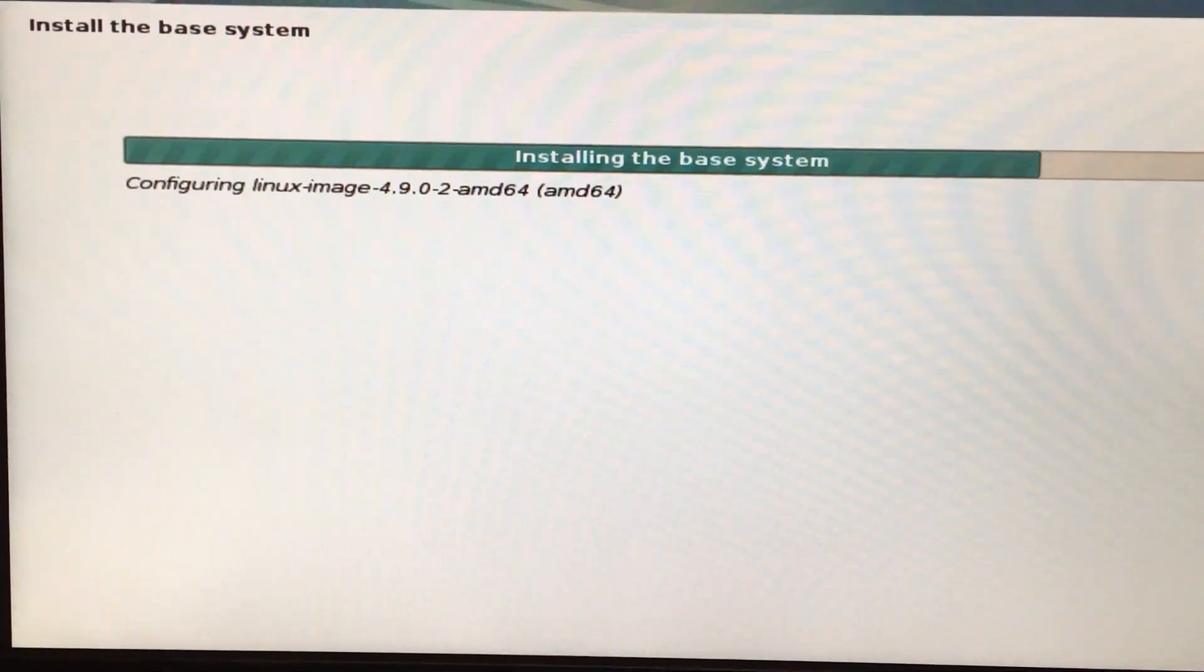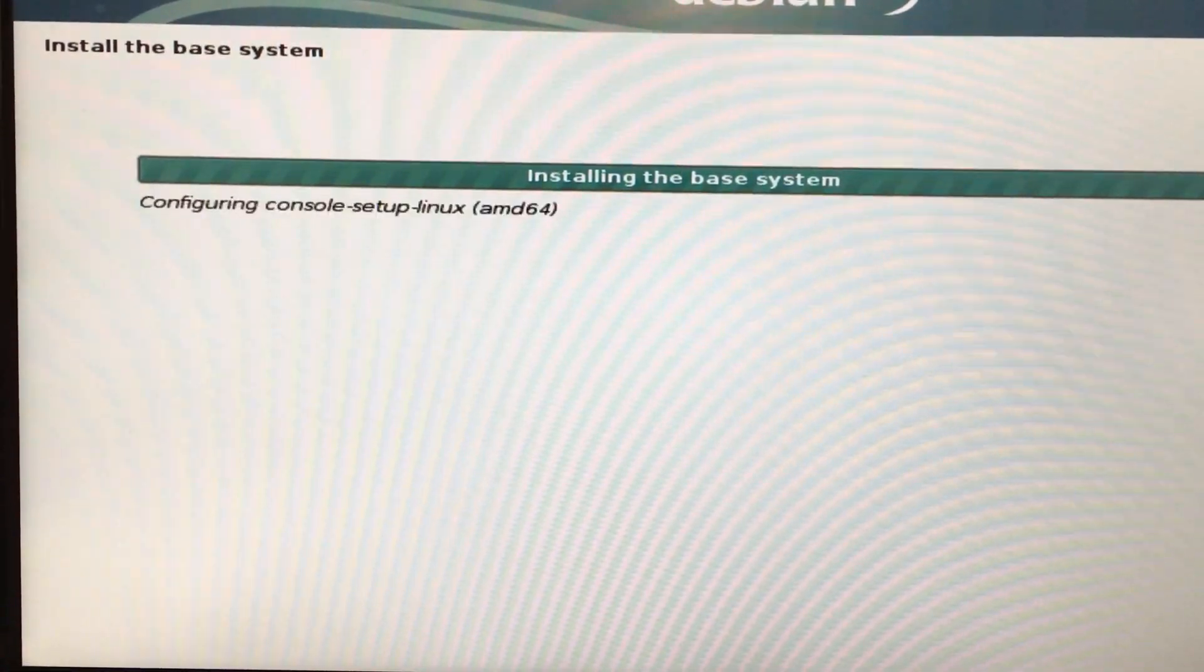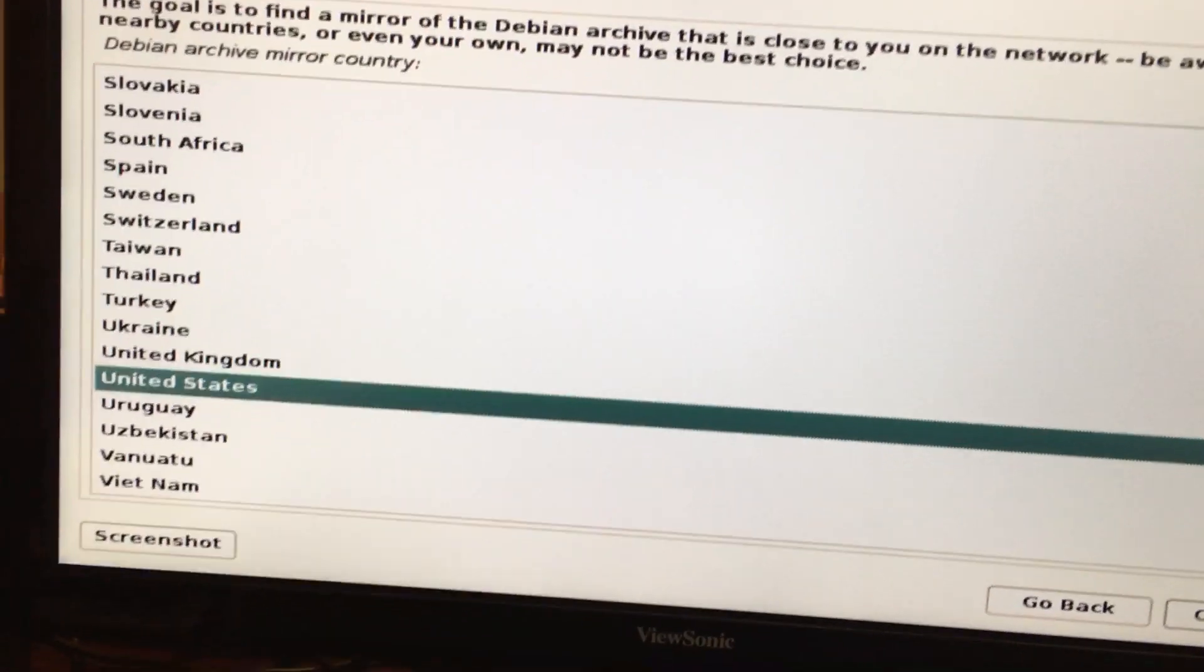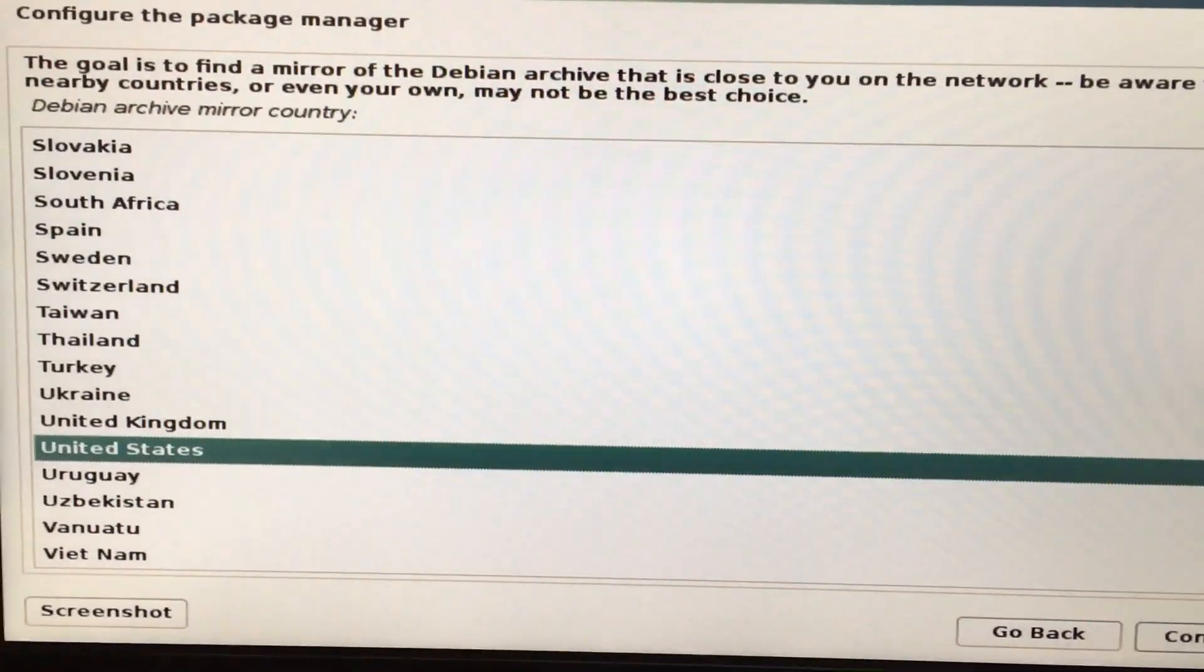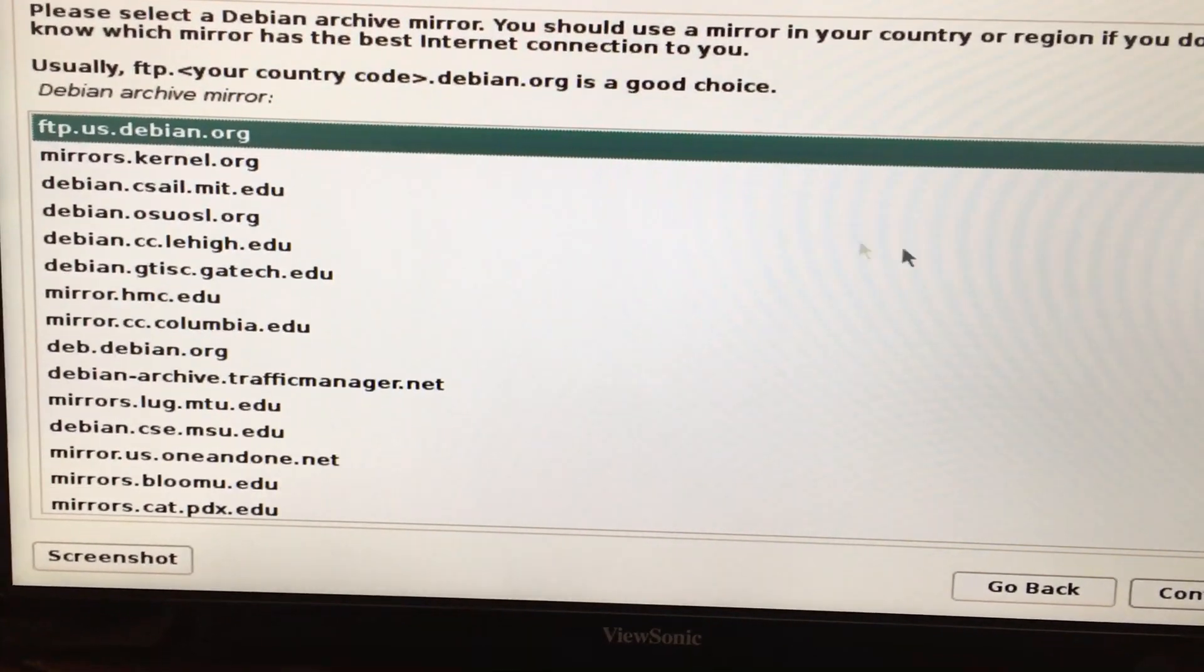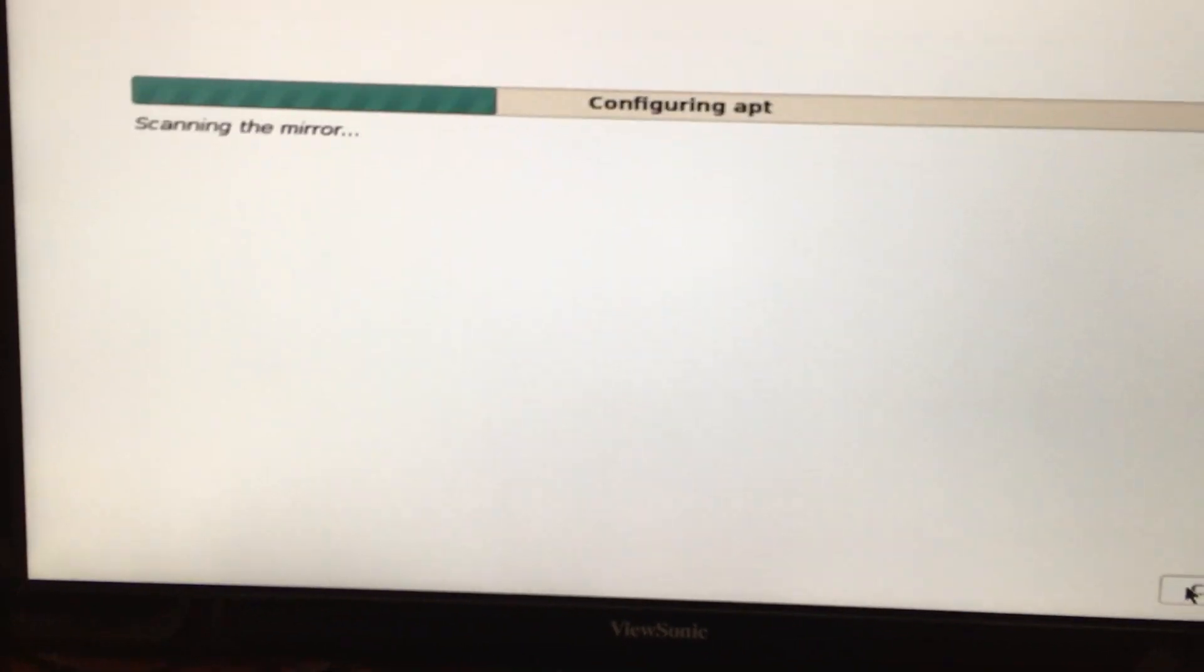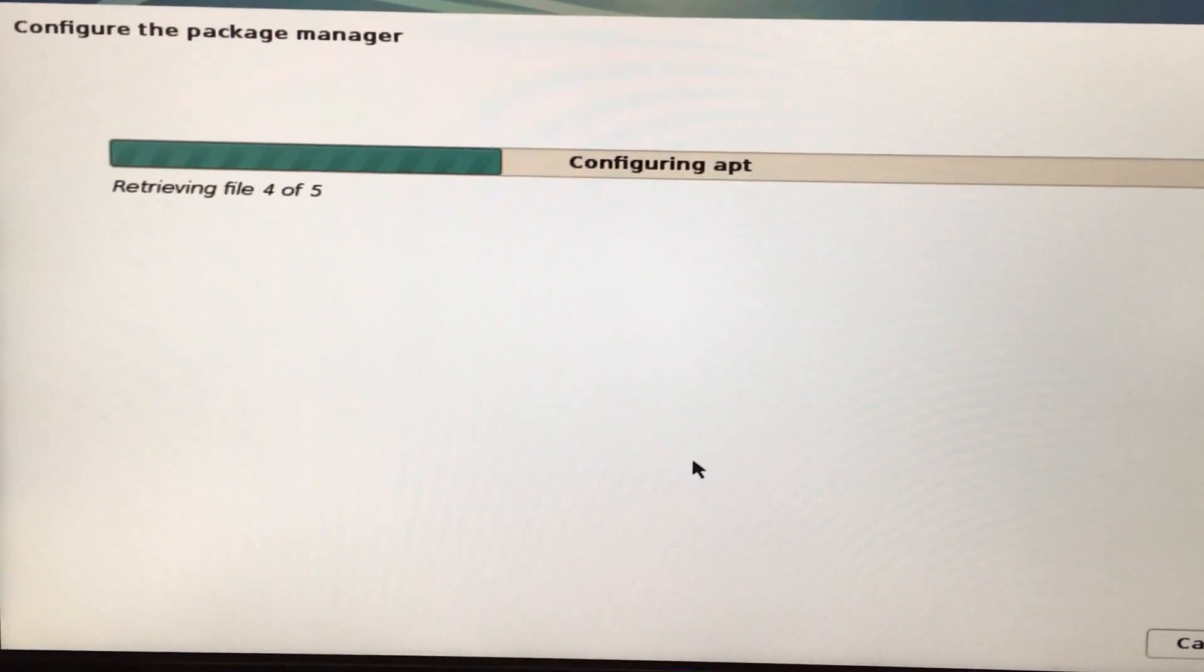It's installing the base system and then it's going to ask me to select a desktop environment. Now it's going to set up the package manager to pull in some files. Of course I'm in the United States, so I want ftp.us.debian.org. I don't have any proxy, so now it's going to pull in files.